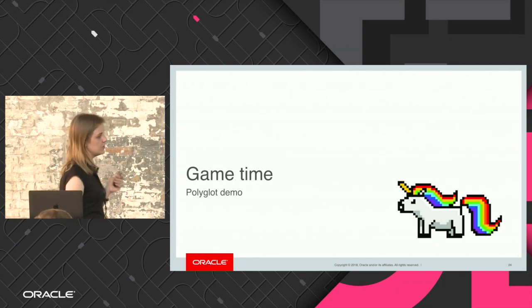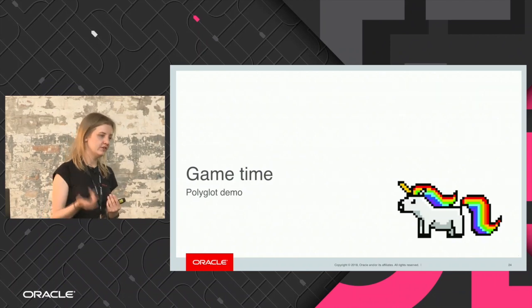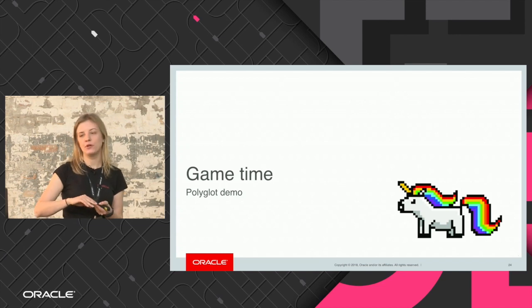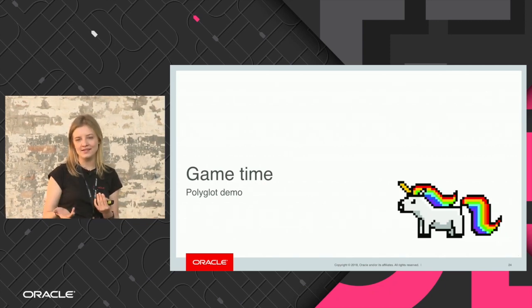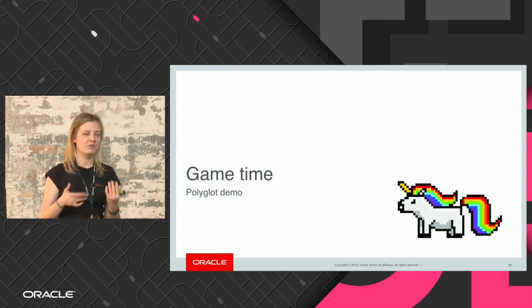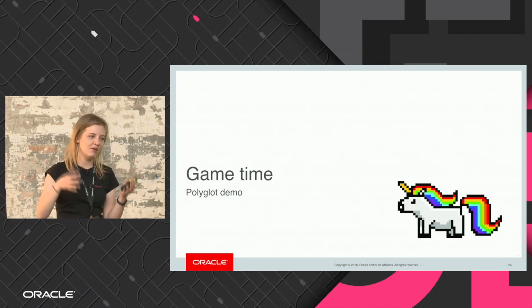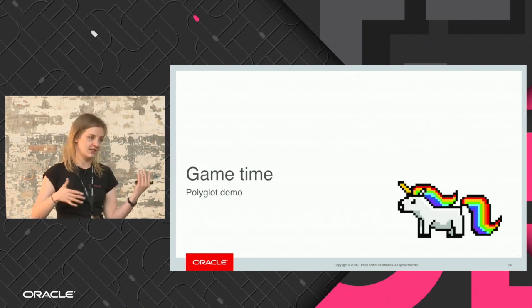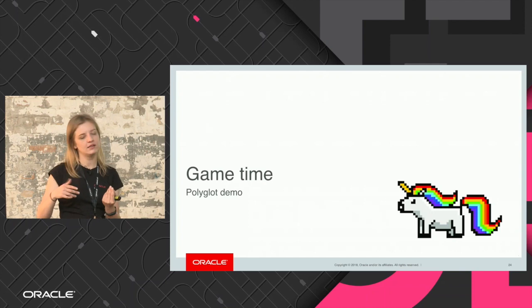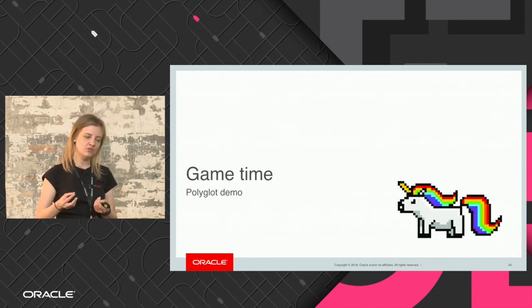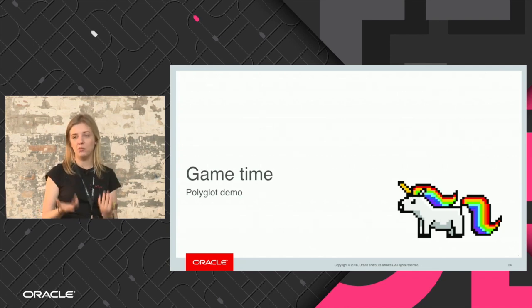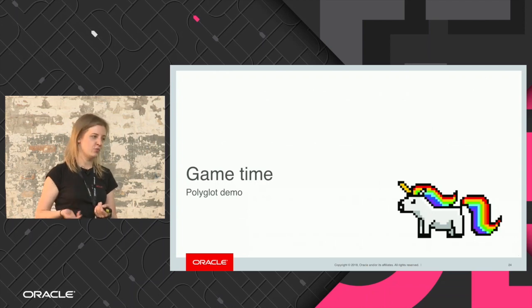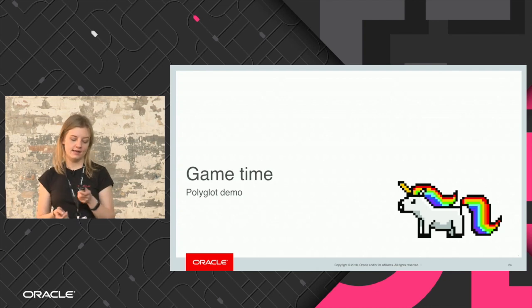It might not always be the case that you work with multiple languages in your everyday work, but it might be the case that you have a Java application or Node.js application and at some point there is a new thing you need to implement that has an implementation in a different language. Instead of rewriting your whole application in another language — which is too much effort — you can use GraalVM just to use that particular library or tool from another ecosystem, saving yourself time and trouble. I think that's a practical case for polyglot applications.